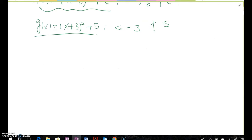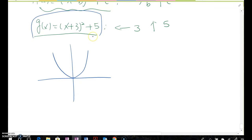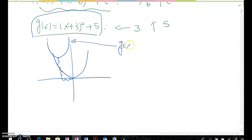So we draw the graph using its transformation. This is the y = x² graph, and now we simply move it left 3 units and then up 5 units. From there we get exactly the same y = x² curve shape, giving us g(x) = (x + 3)² + 5.